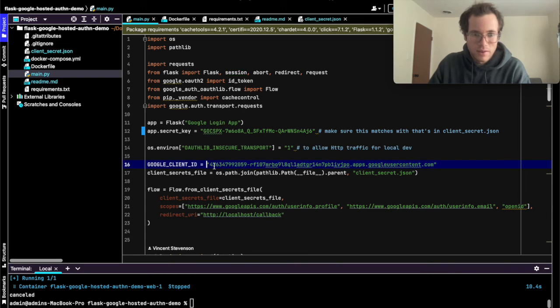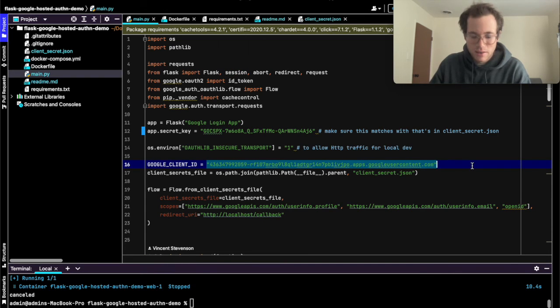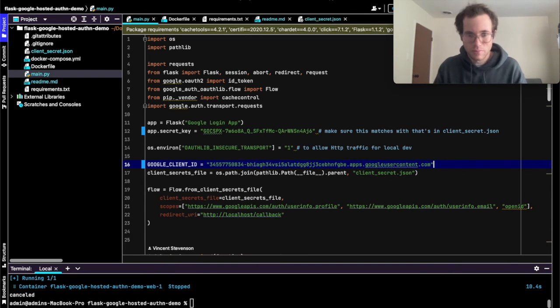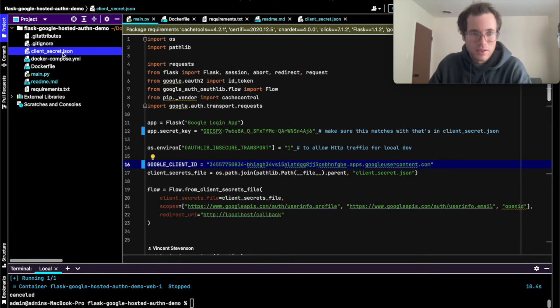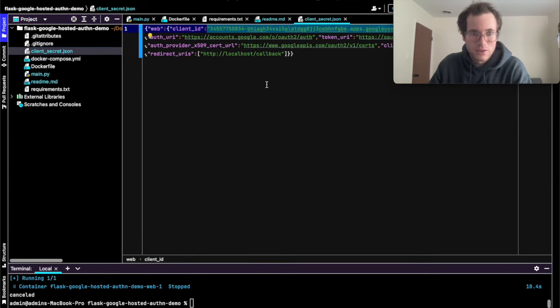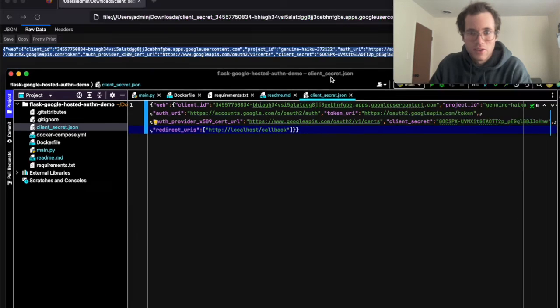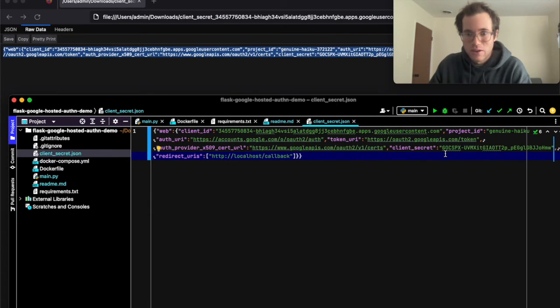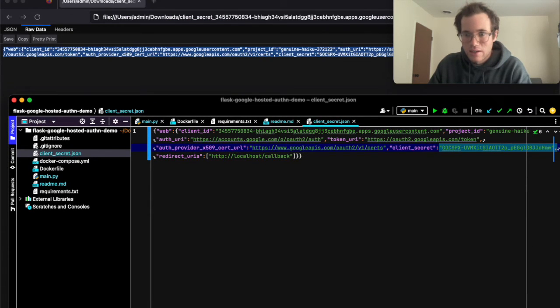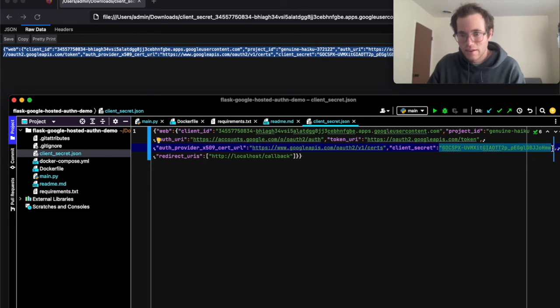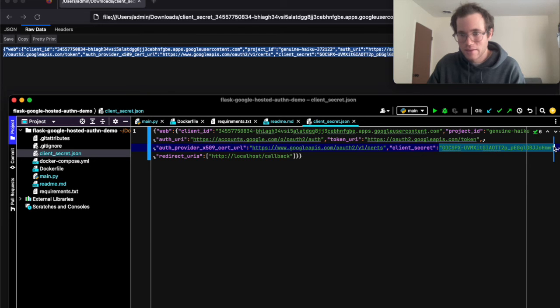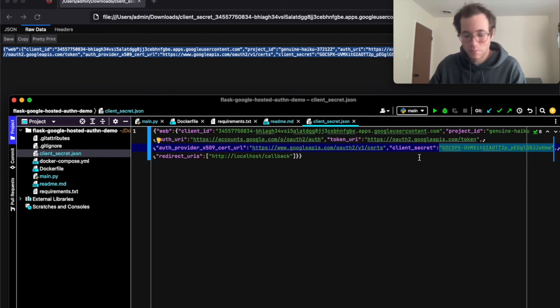Finally, inside of that client secret JSON file we also have an additional client secret right here. Again, make sure that you save this as an environment variable if you're doing this in a production environment or if you have other people working on this with you, because that's not something you want getting out.